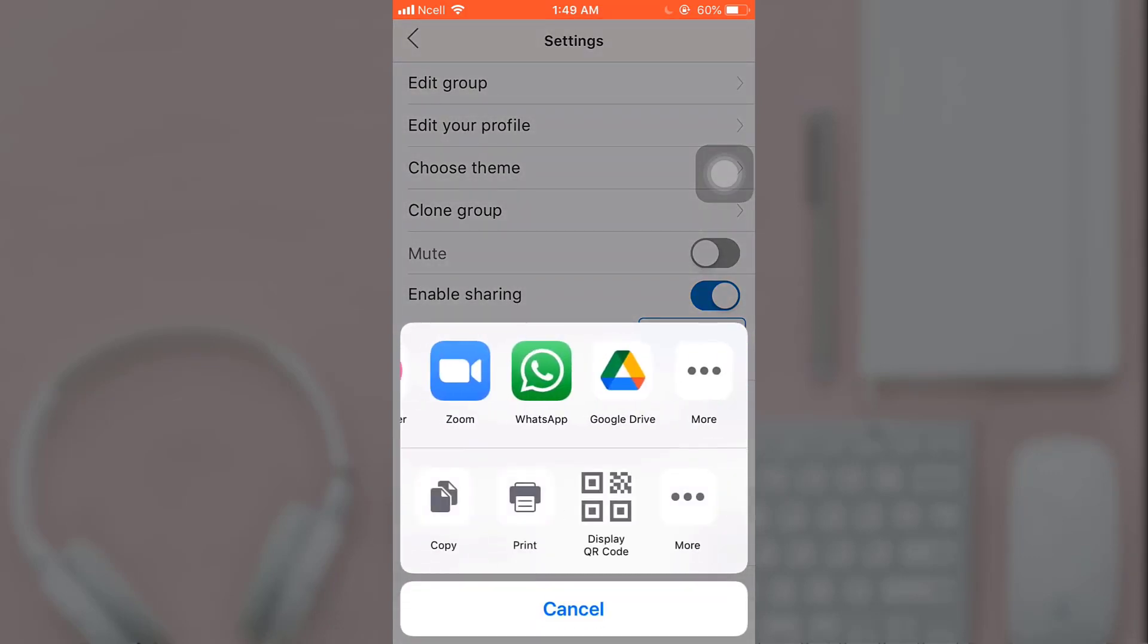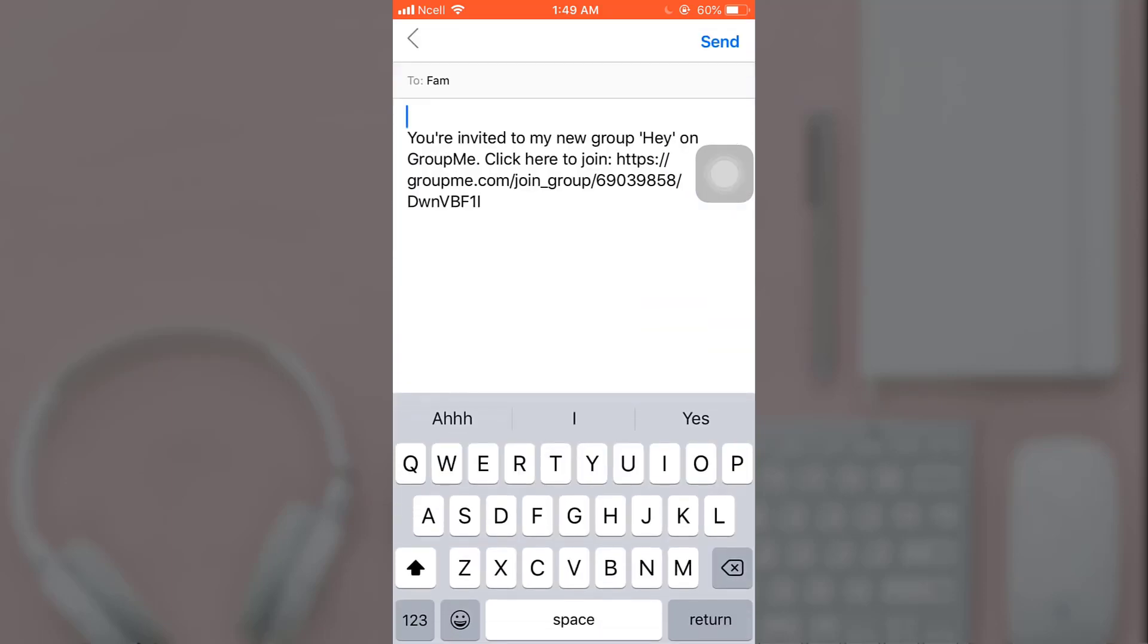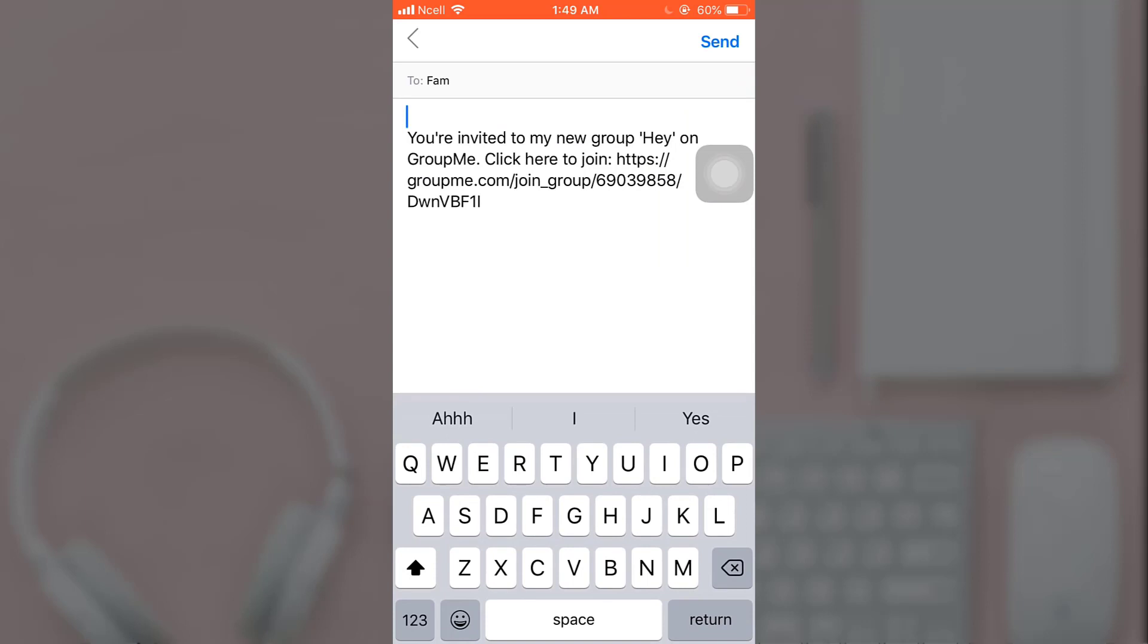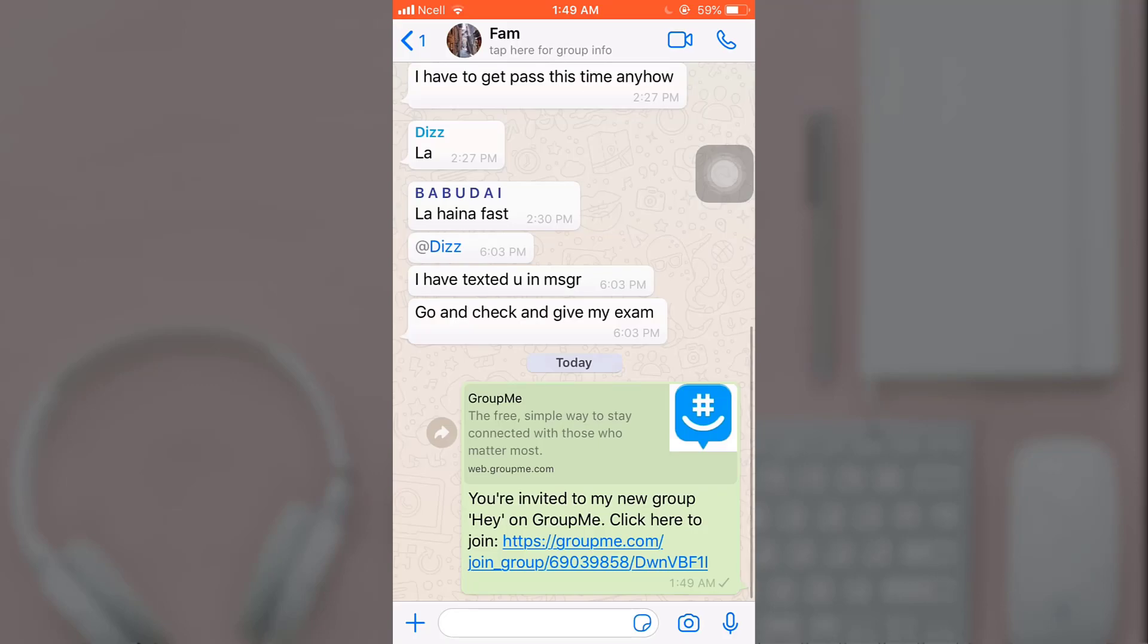Select any contact you want to send your link to. When you are done, tap on Next which is on the bottom right corner. After that, tap on Send which is on the top right corner. This way you can easily